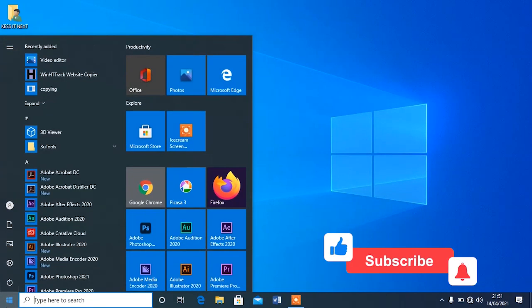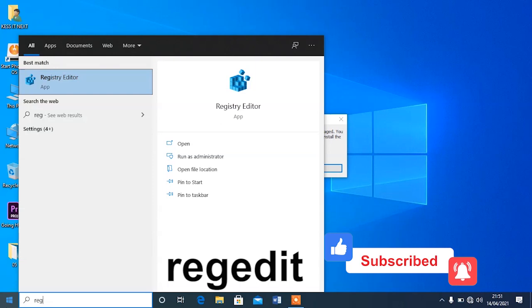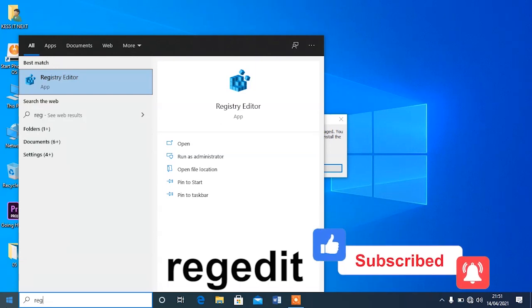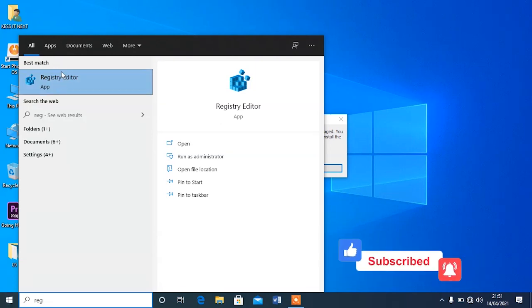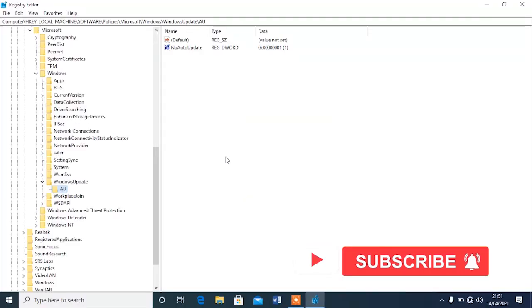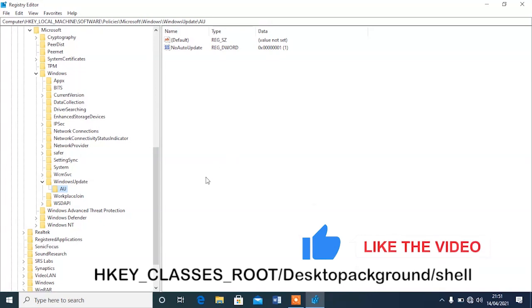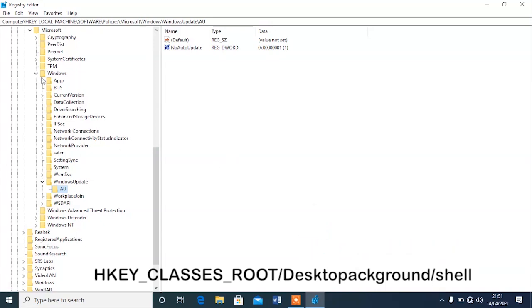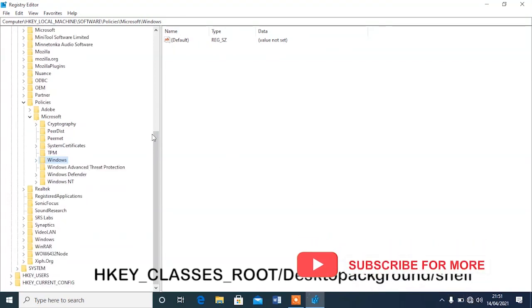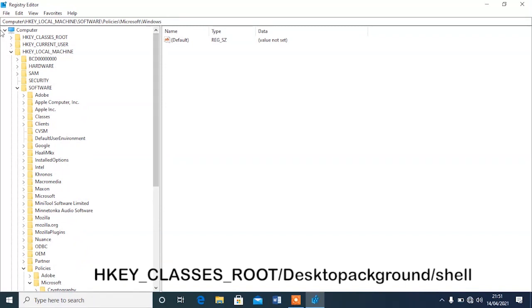Begin by going to Start and typing in 'regedit'. Select the regedit option and tap to open it, then click Yes to allow. After opening, it shows you all the options. You have to follow all the steps carefully because you don't want to make a mistake when you enter into regedit.